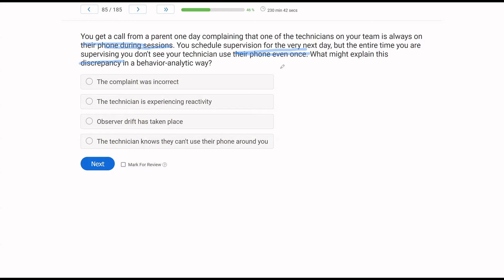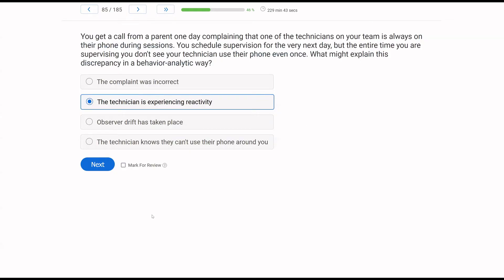If you were affecting the technician's behavior just by being there, what do we consider that? Answer A — the complaint was incorrect — well, we don't know that for sure. There are a lot of explanations rather than just saying the complaint was incorrect. Answer B — the technician is experiencing reactivity — yes, behavior analytically we would first consider reactivity. Your presence is clearly going to change their behavior. Answer C — observer drift — the parent isn't measuring the technician's behavior, so there's no way to conclude observer drift occurred. Answer D — the technician knows they can't use their phone around you — possibly, but it's much more behavior analytic to say the technician is experiencing reactivity.